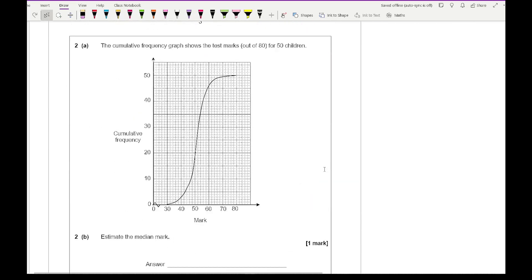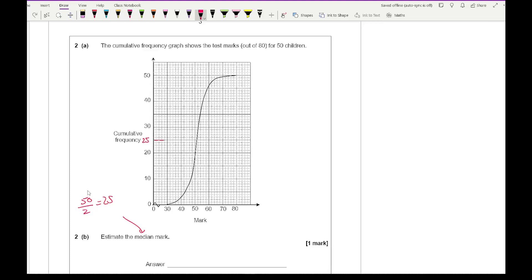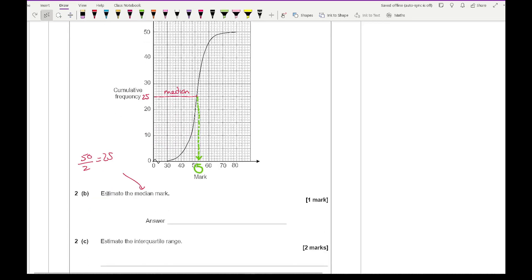Moving on to question 2: the cumulative frequency graph shows the test marks out of 80 for 50 children. For part B it says estimate the median mark. The median is half the total frequency, which is 50 divided by 2, equalling 25. I draw a horizontal line at 25 — this represents the median line — and as soon as it hits the curve I draw a line going down, reading a value of roughly around 51.